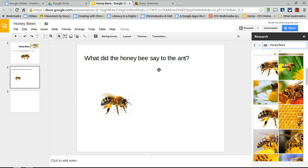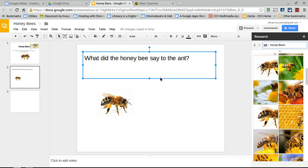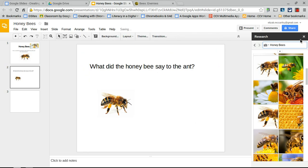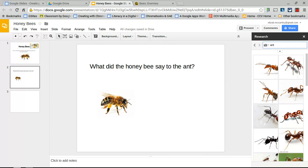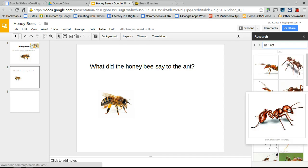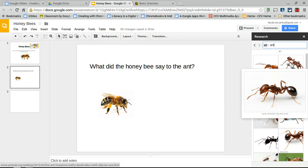Next, search for an ant image. It's better to find a photo with a white background so that the specific creature pops right out on the slide — as long as your slide background is white, it will work fine. There are lots of nice photos of ants with a white background.